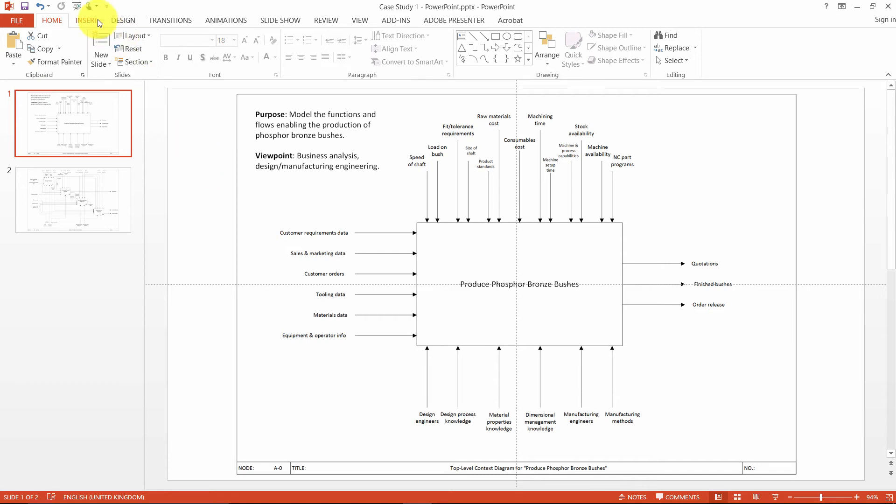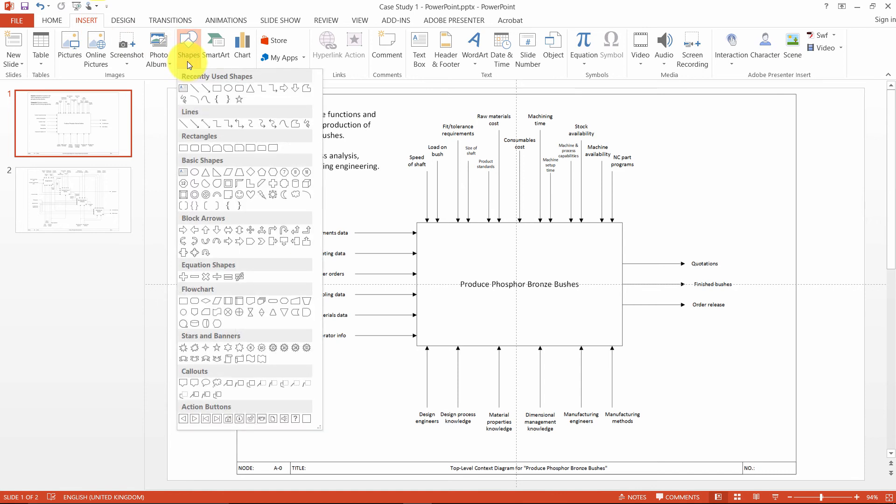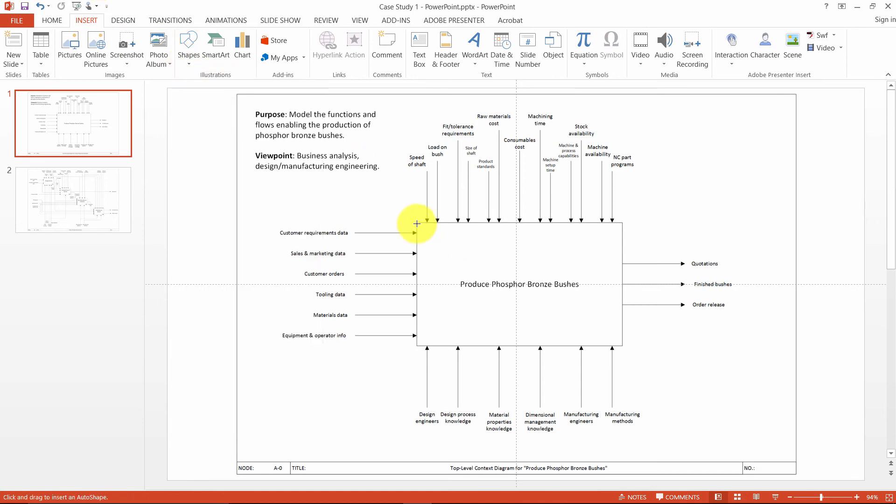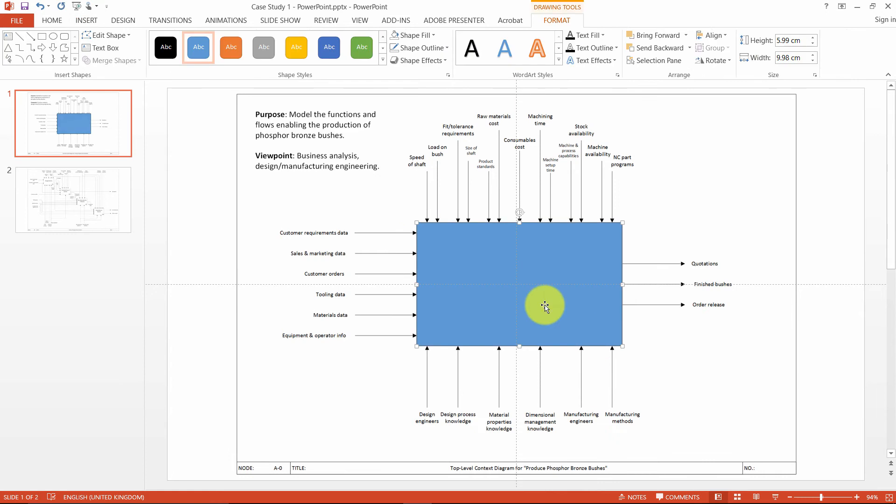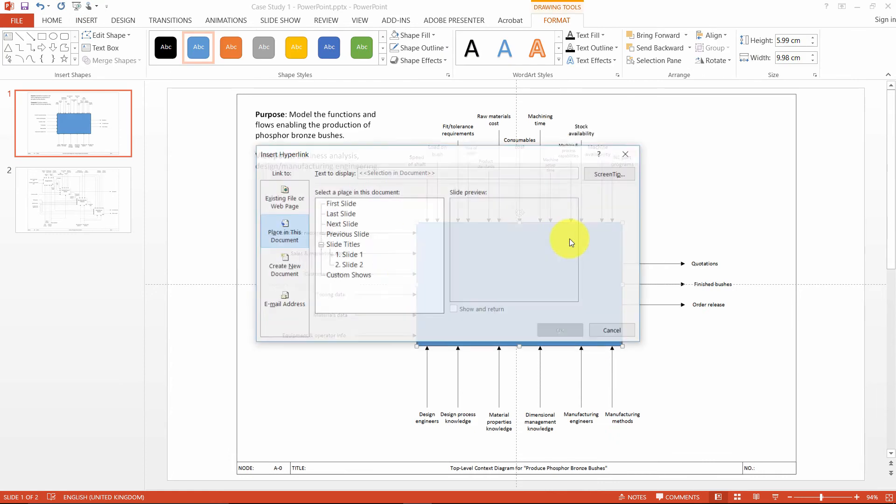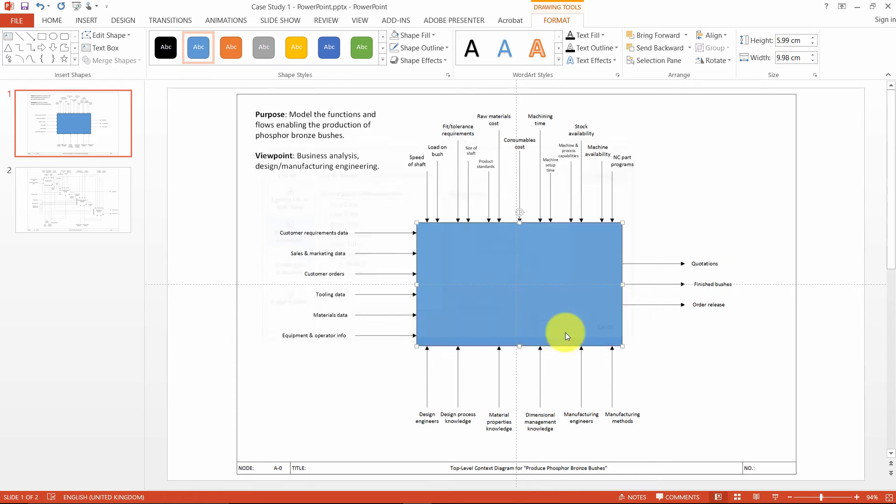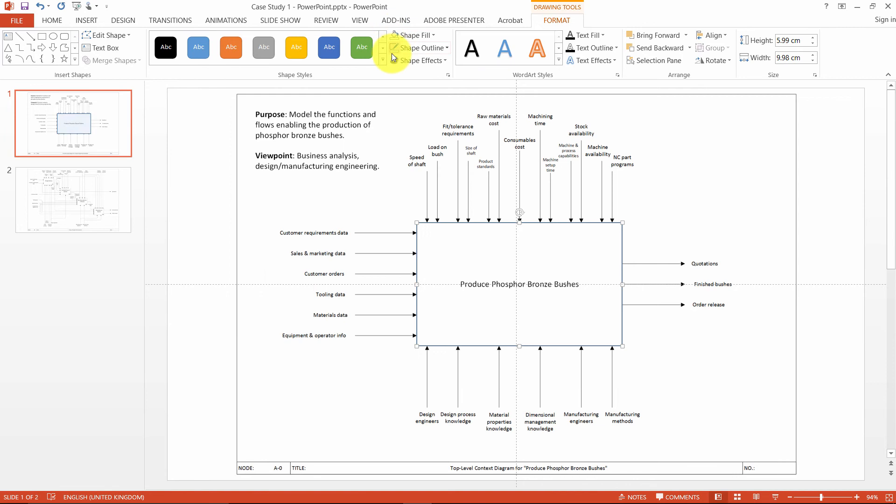Then, using a rectangular shape for each function, you can create a sort of image map or hotspot for that function. You simply need to right-click the shape and hyperlink it to a place in this document, which in this case is going to be slide 2. We then need to remove the fill and outline for that shape so that it is a transparent hotspot.